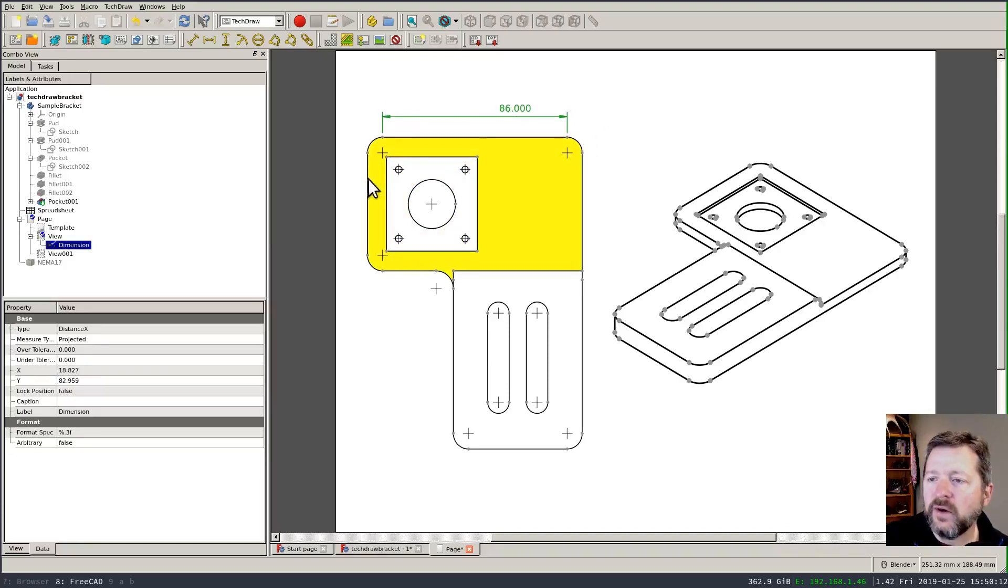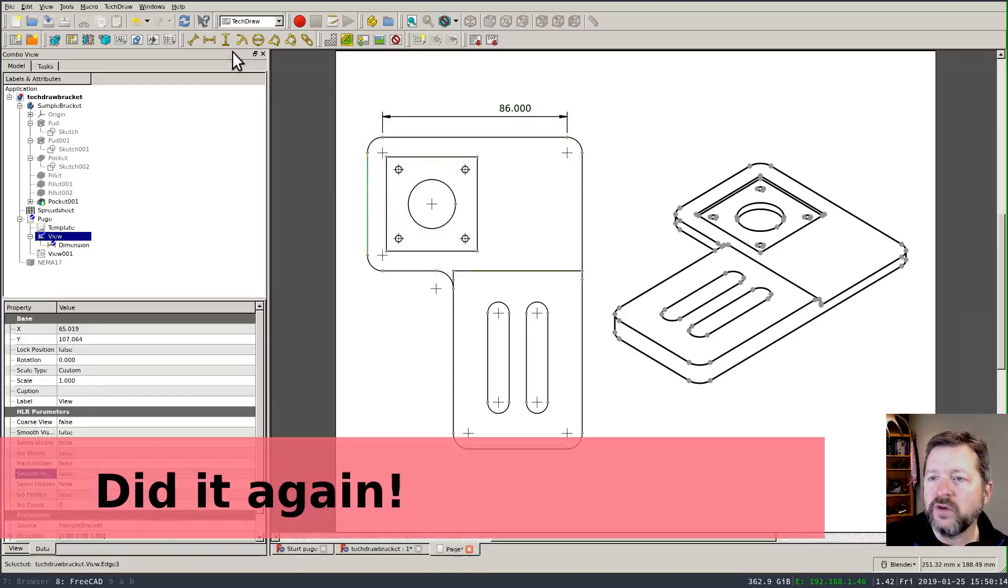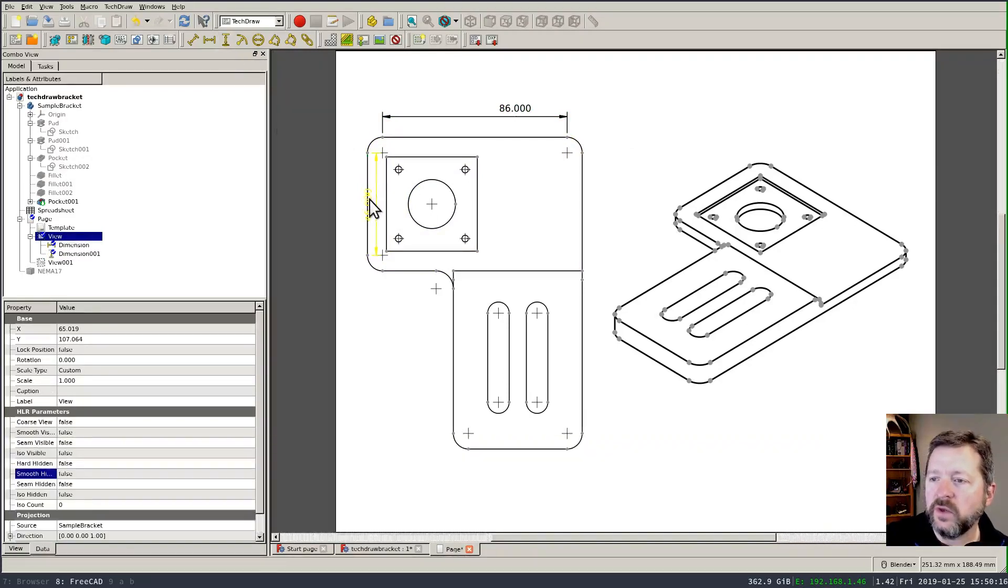And the same thing applies for vertical constraints and linear constraints as well.